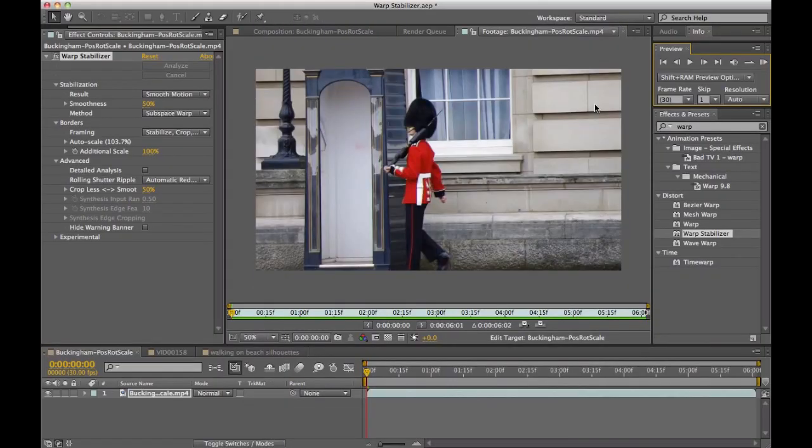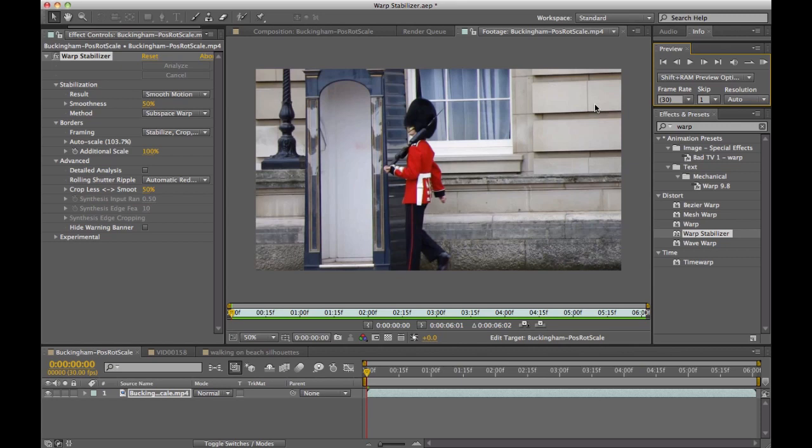Another really powerful feature of the Warp Stabilizer I want to show you is how it deals with this thing called the Rolling Shutter Ripple Effect. Now, Rolling Shutter comes from DSLRs and other digital cameras when they're shooting, and it has a dramatic effect on stabilization. Many, in fact most Stabilizers can't deal with this correctly, and you wind up getting what I'm going to show you here.